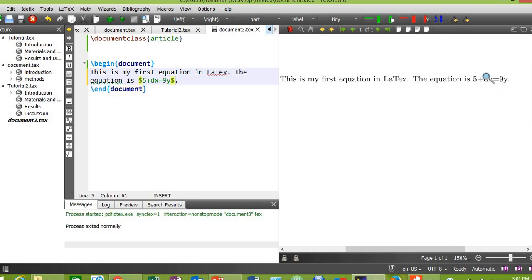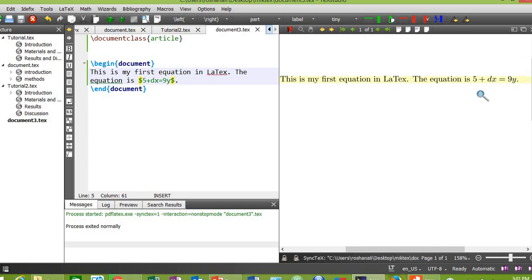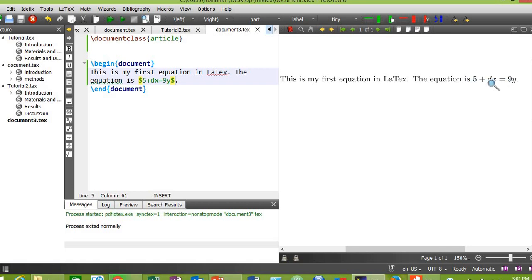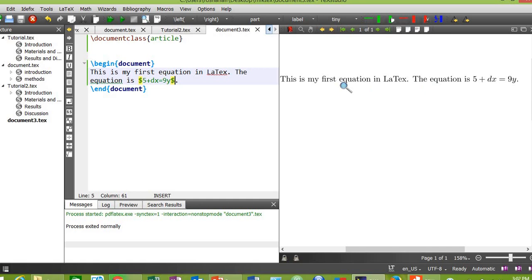Now let's see how this equation changes when we press the compile button. Yes, as you can see the dx and this y sign has been italicized because now this is in a proper mathematic equation environment. Without these dollar signs, these x and y will look like normal x and y as in this text.